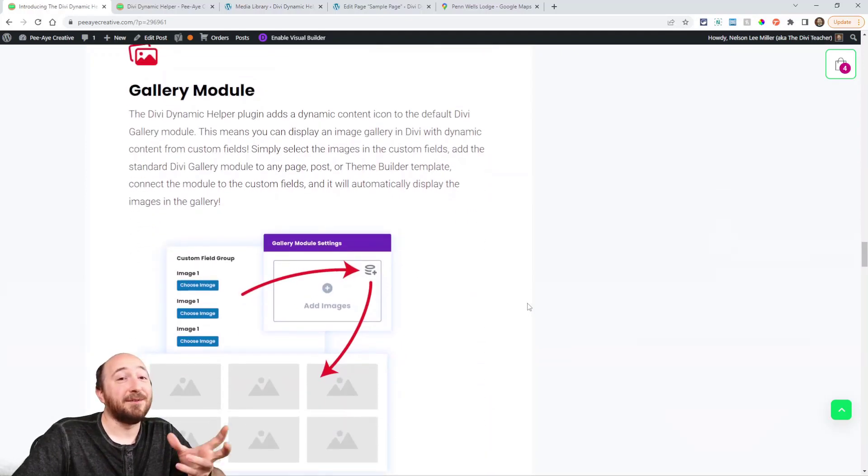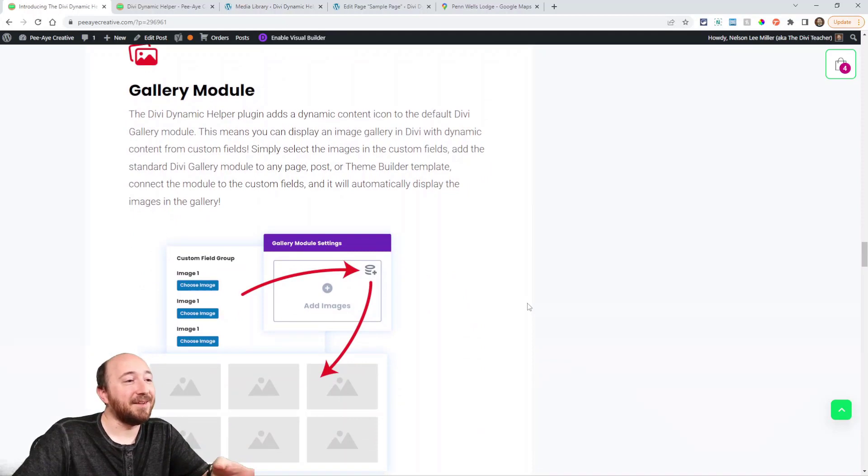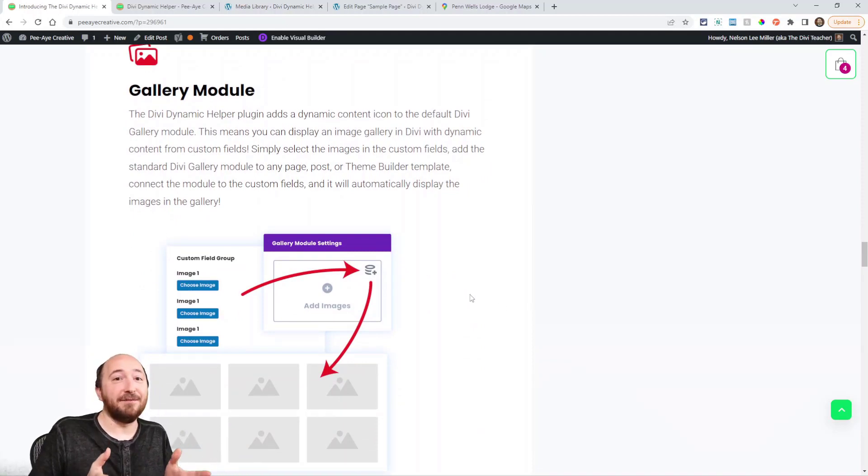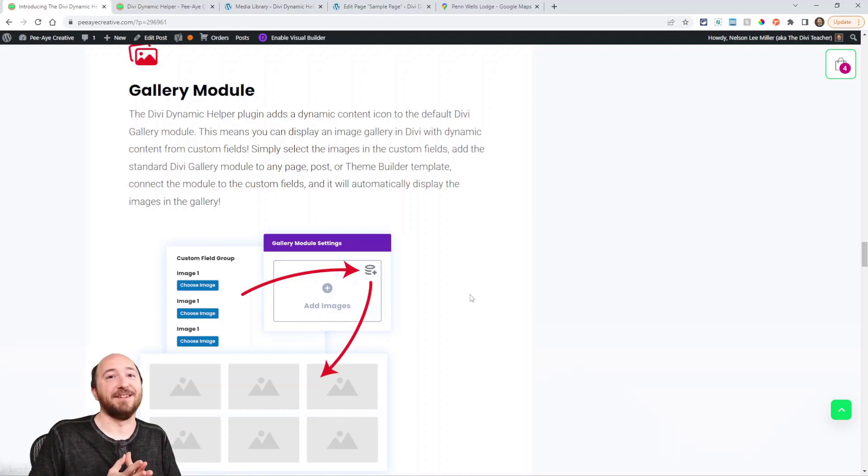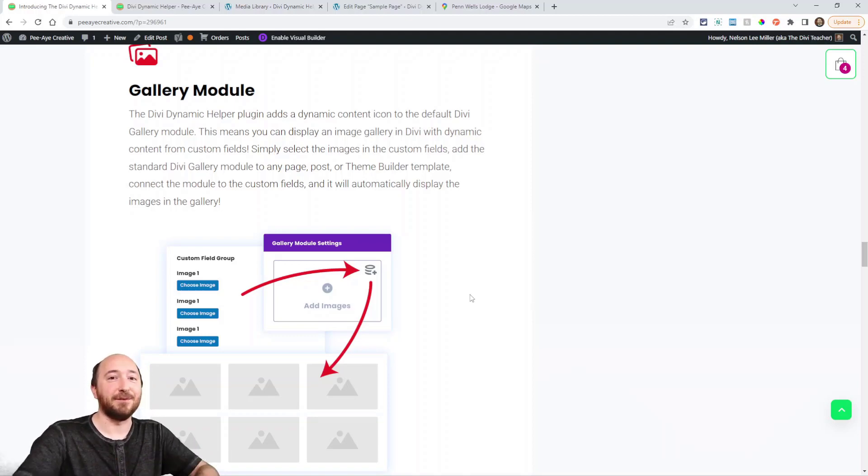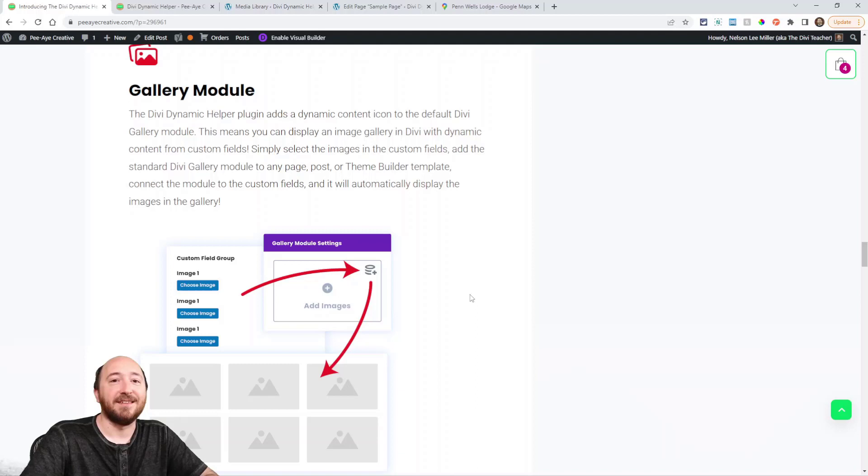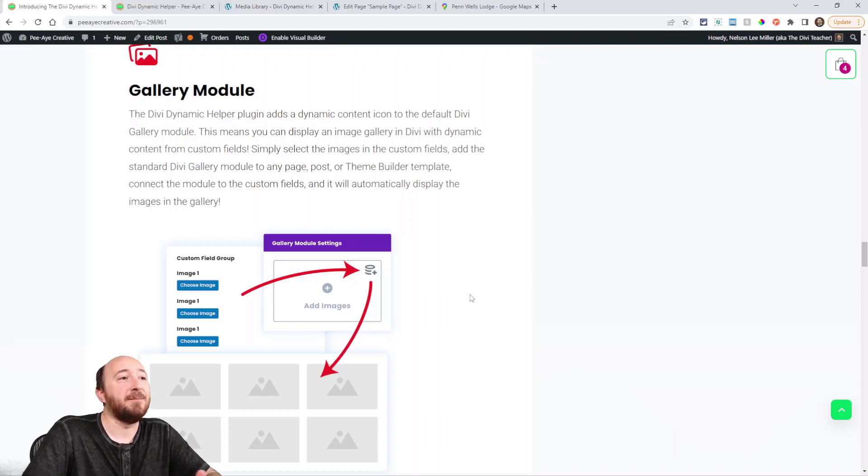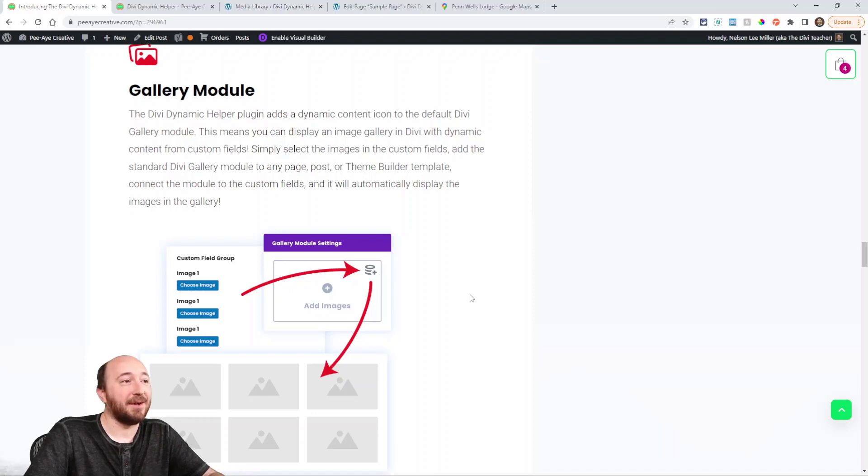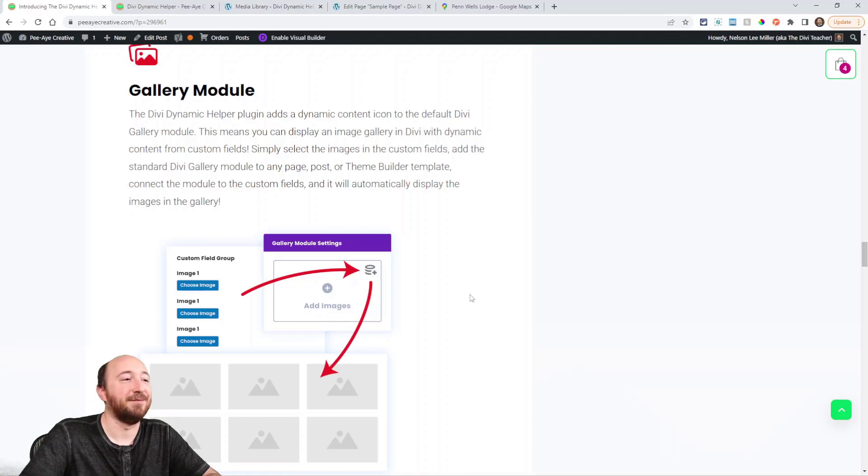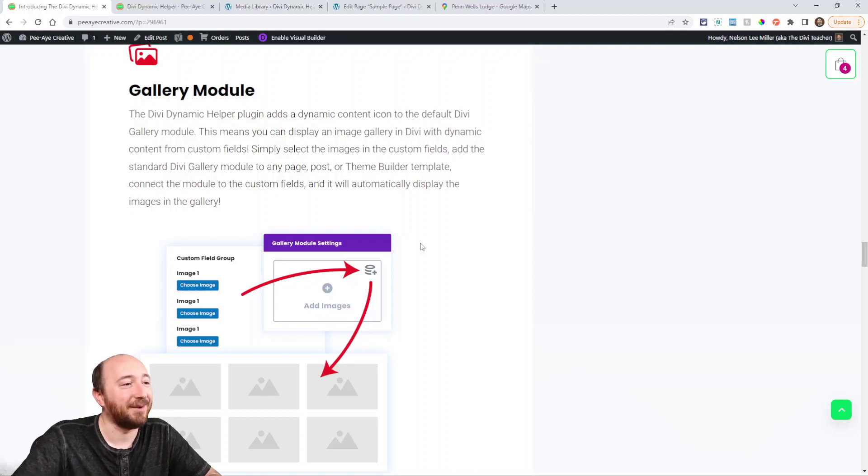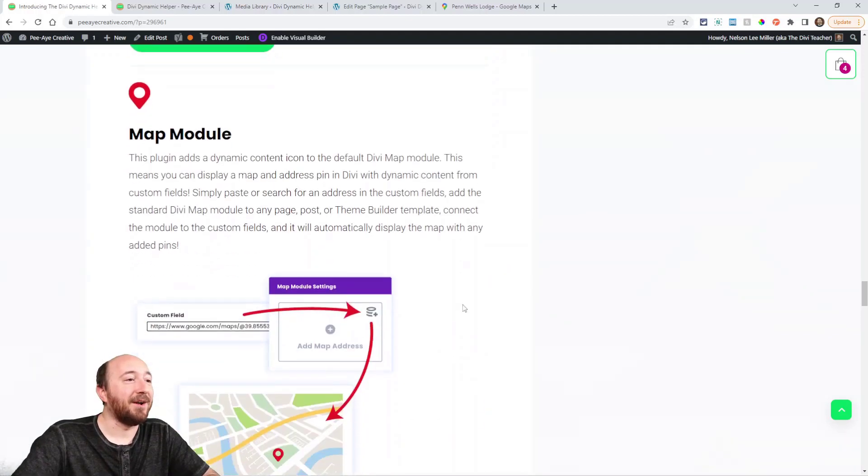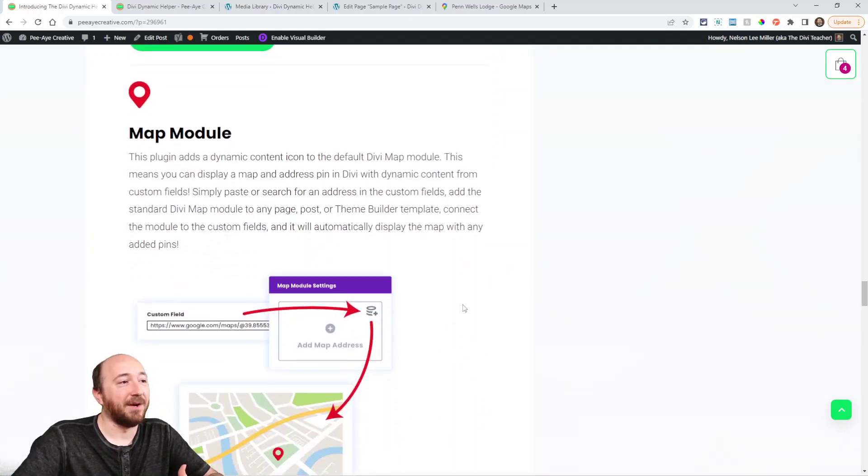The gallery, this is a big one because now you can actually use even the advanced custom fields free version. Free version. That's right, I said that, this is the first time a solution like this has come up for Divi. So you can make, use the Divi gallery module, and you or clients or anyone can update their gallery with custom fields. That's right.